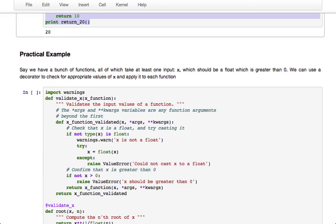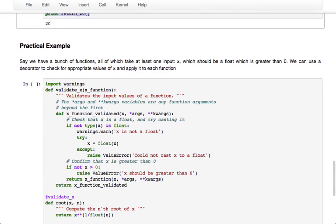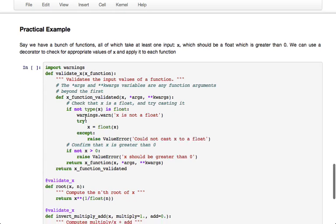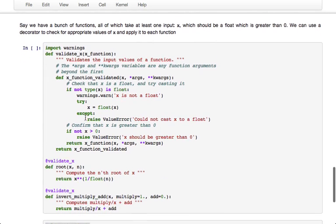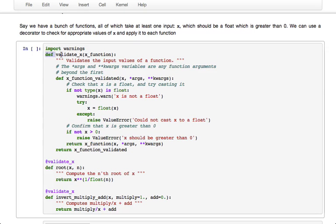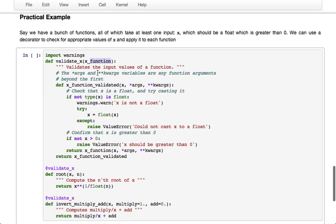Where this came up for me recently is basically I had a bunch of functions which all carried out operations on similar variables, and I needed to validate that the variables were valid before running the rest of the functions so that you could get useful error messages and you could do operations on them that you wanted to do. And so that's what this example does in a simple way. We're defining a decorator called validate_x. It takes as input a function and it assumes that the function has its first input x, and we want x to be a float and we want it to be greater than zero.